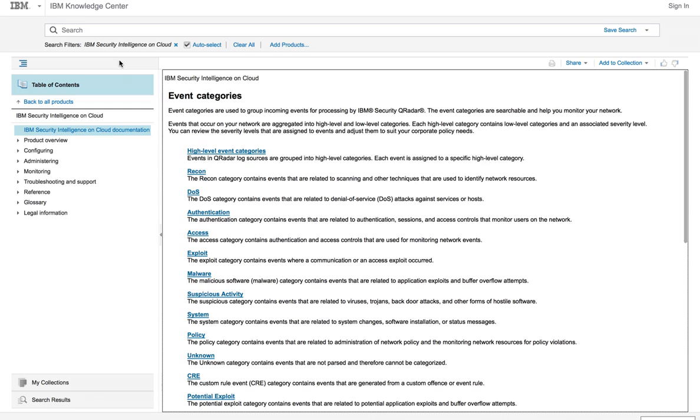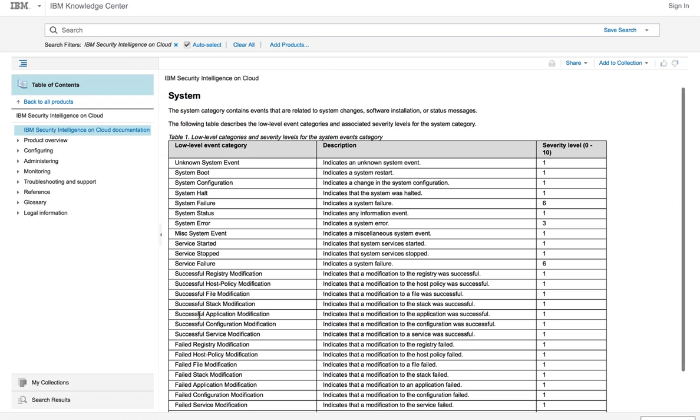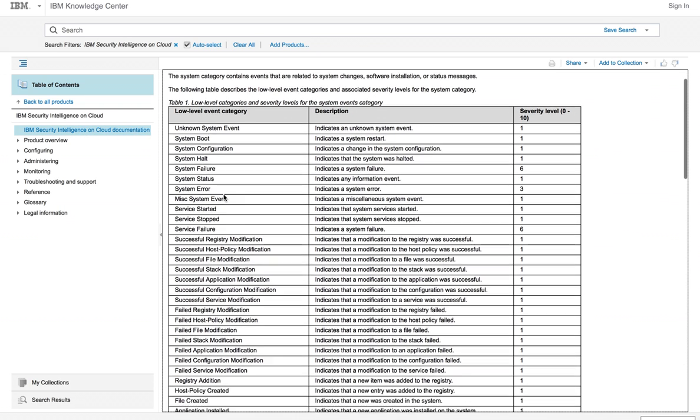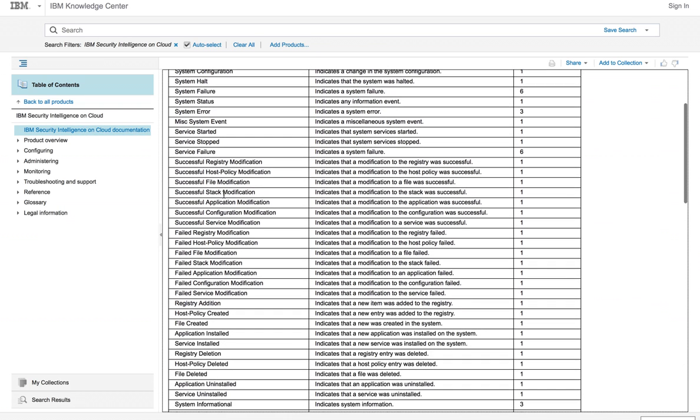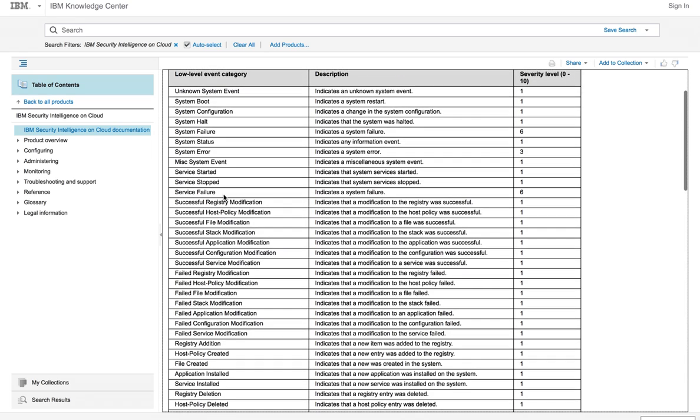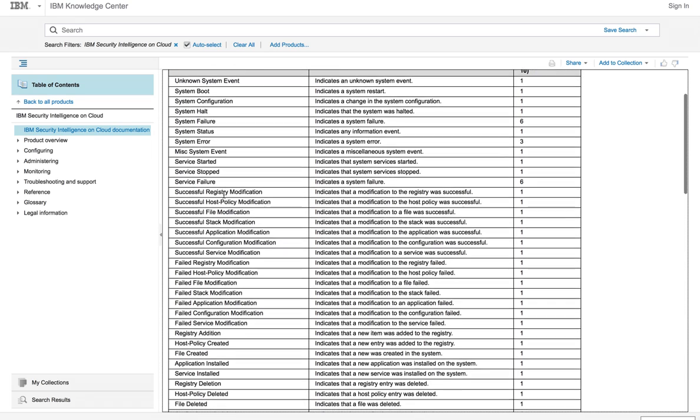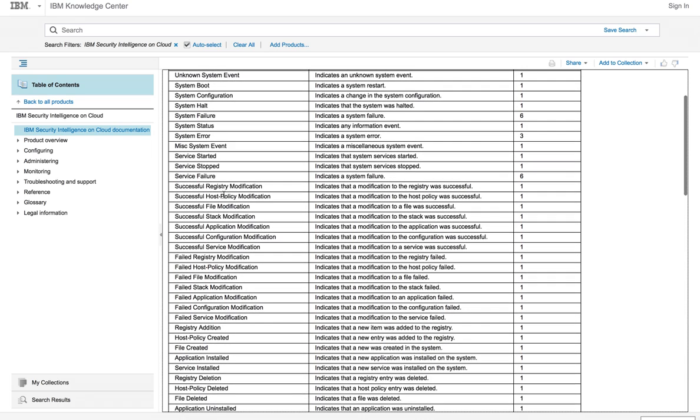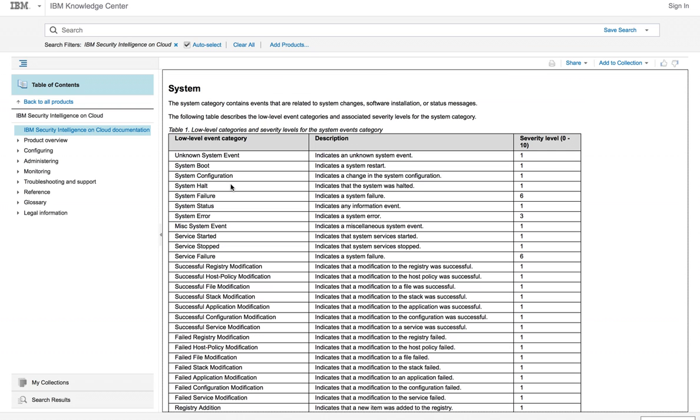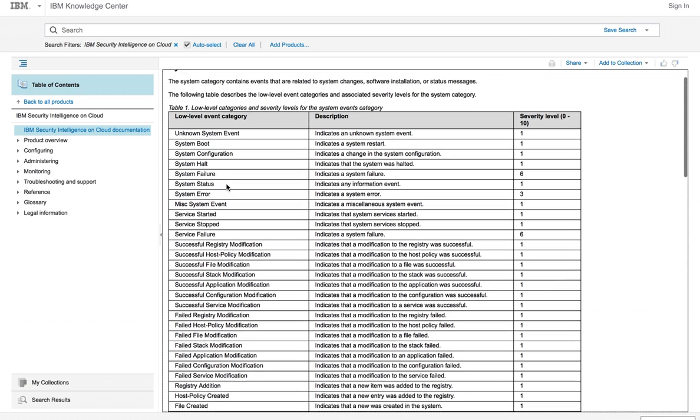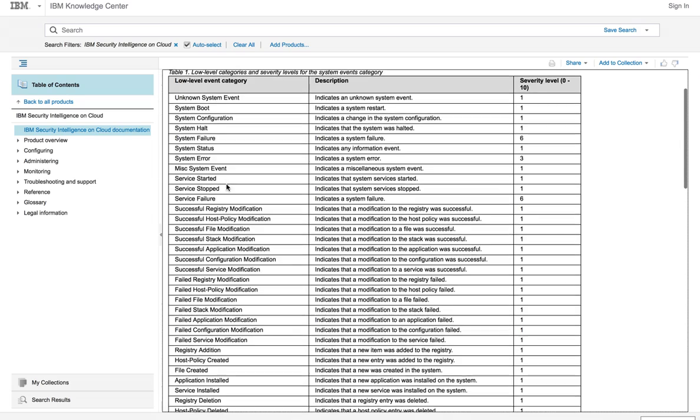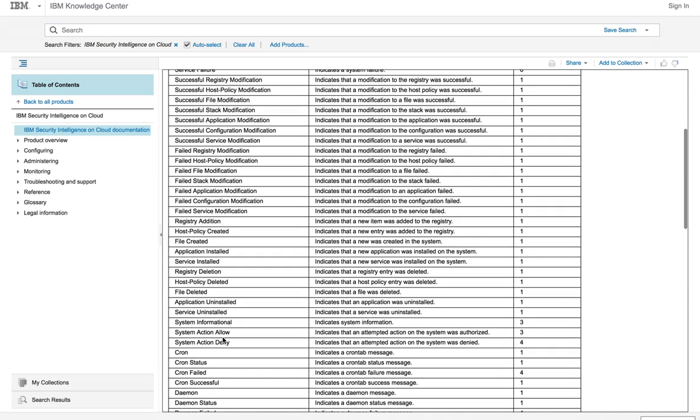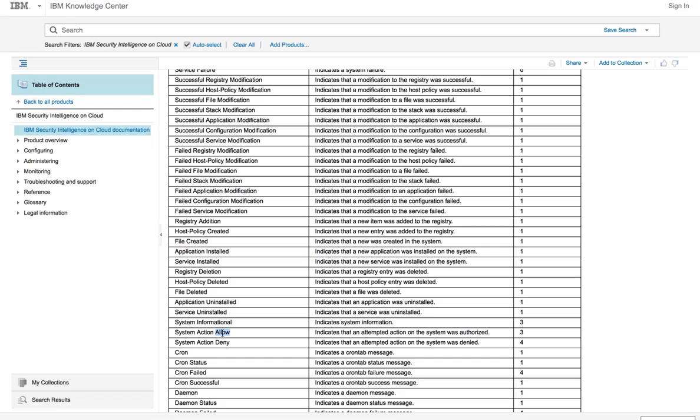We are going to be creating a rule that fires on a specific category, and we are going to select the System category. There are very many of them, and the one that we are going to be looking for is when an action is done that somebody has the access to do, but we don't want to monitor when those very powerful actions are taking place. That specific action is going to be System Action Allowed.